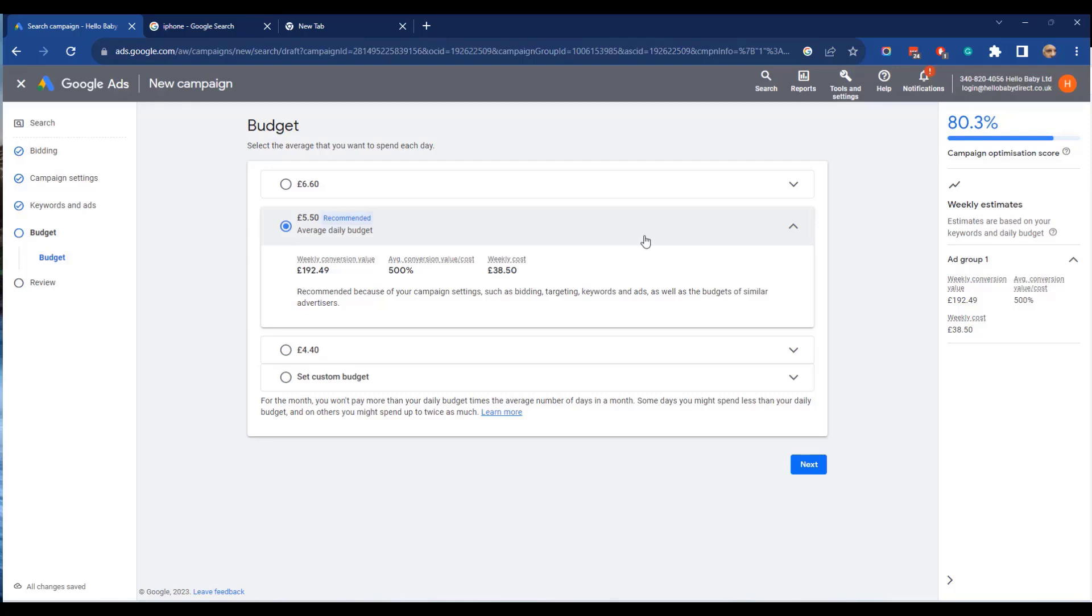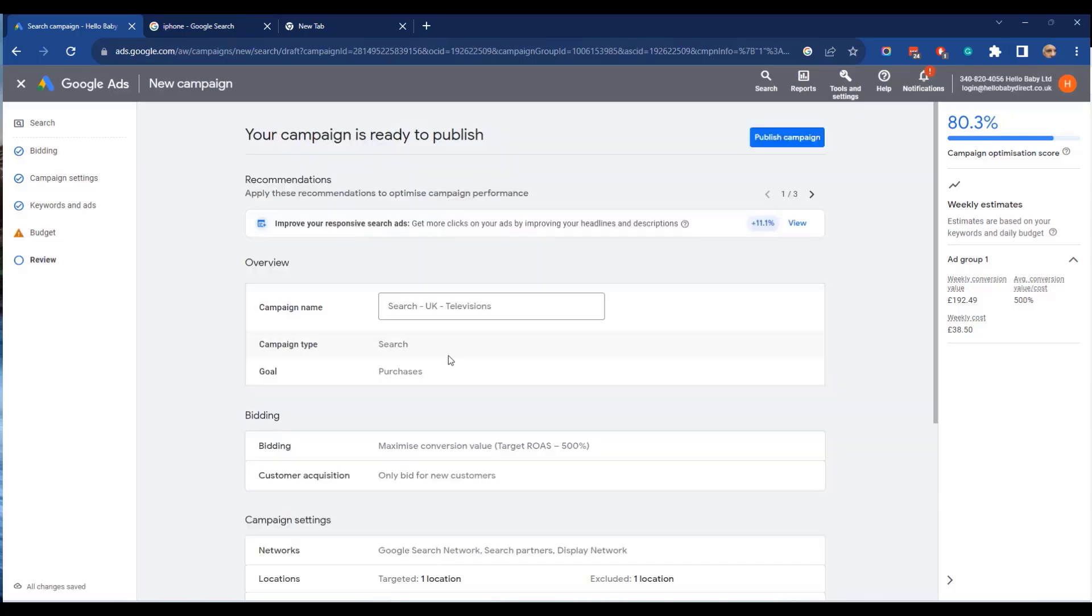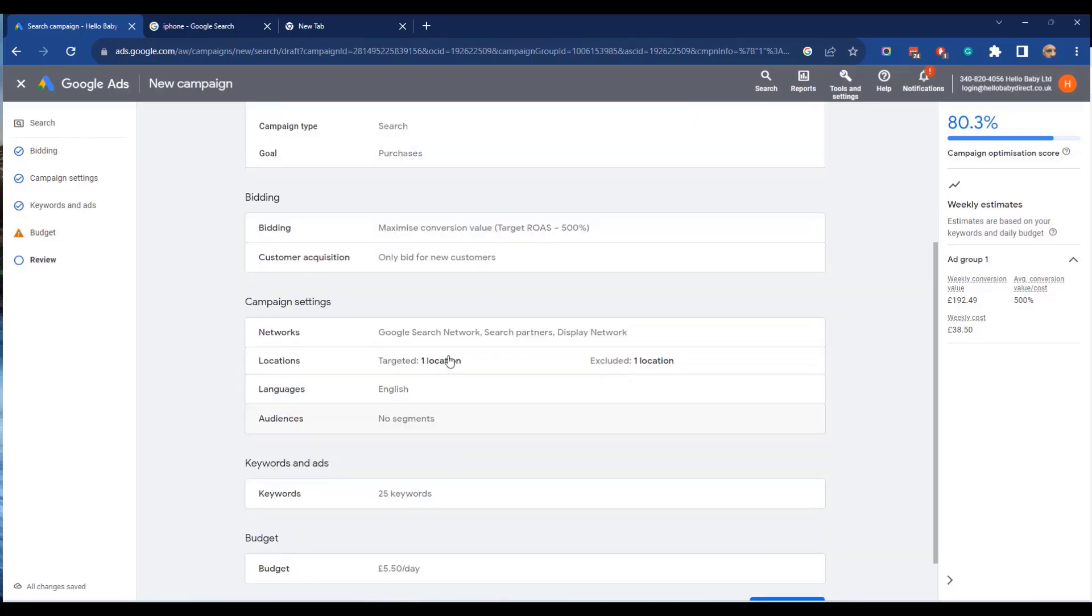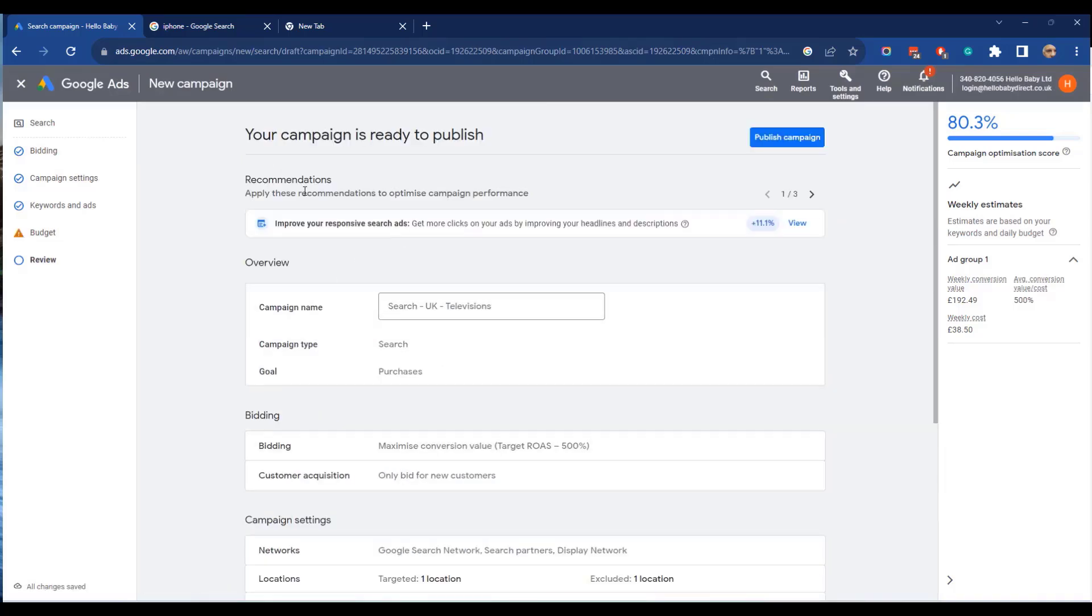However, if your budget is too low and your ads are performing well, then you will miss out on customers. So, we're going to start off with the Google recommended budget. Finally, we can review the settings and then publish the campaign.